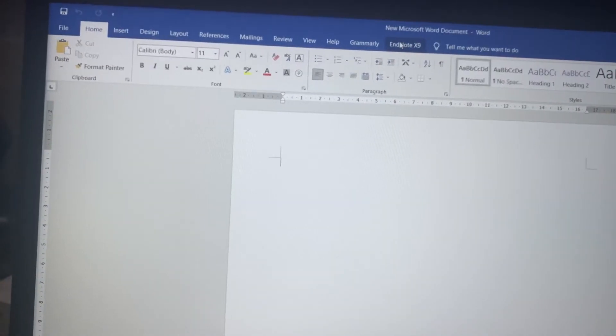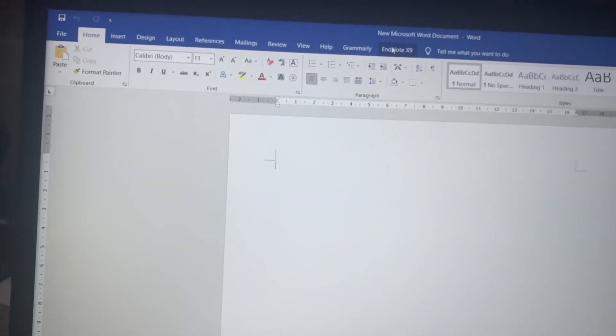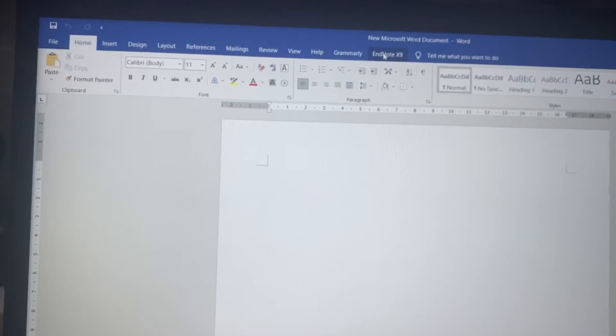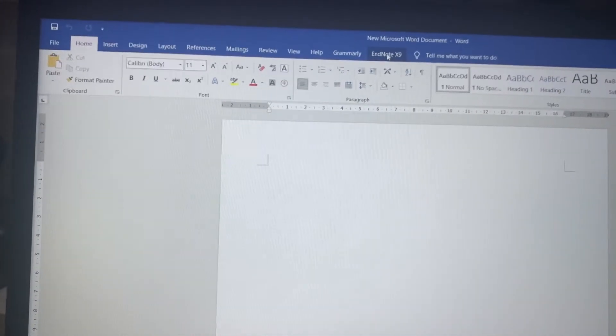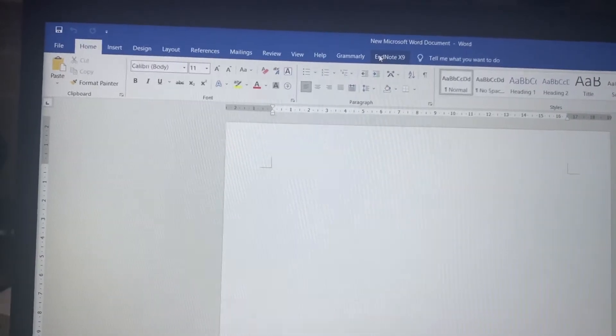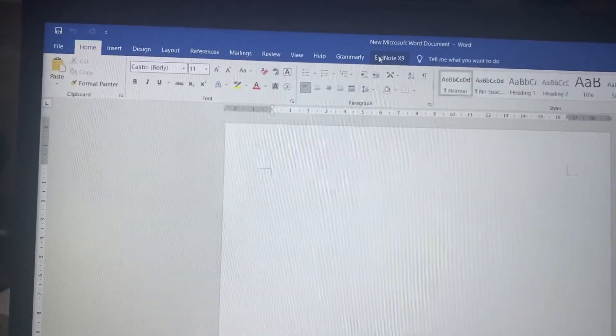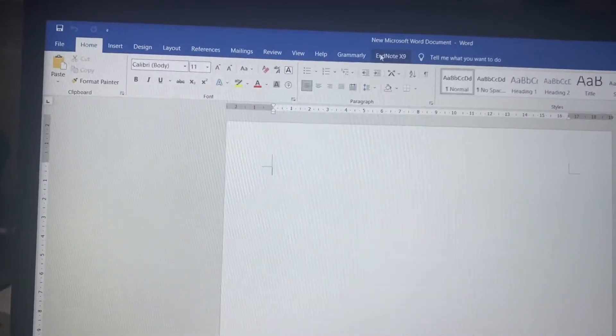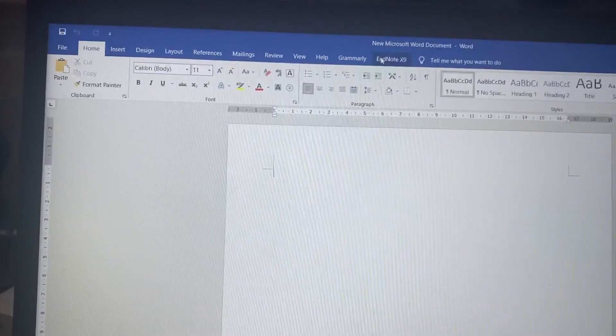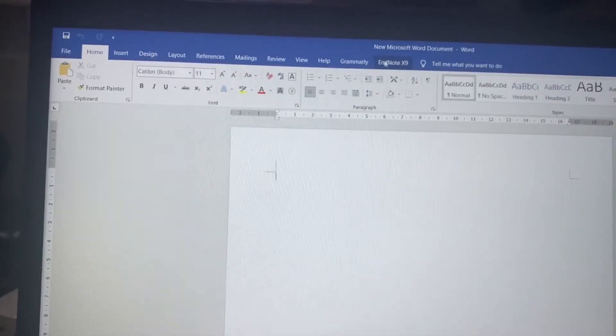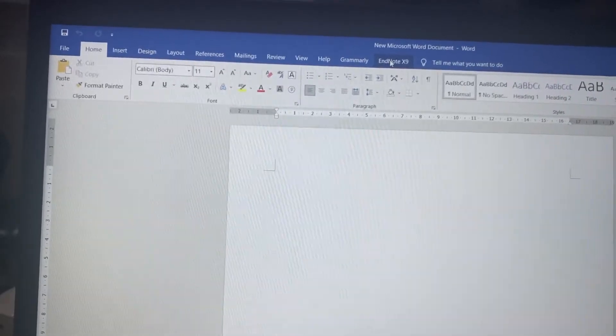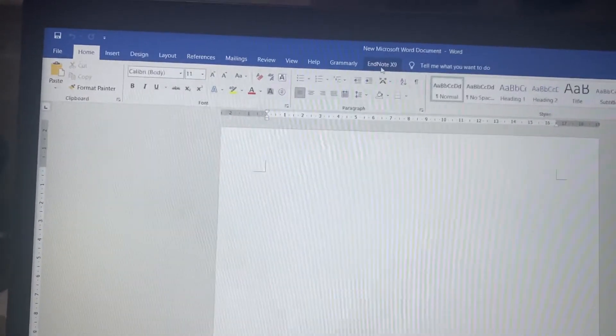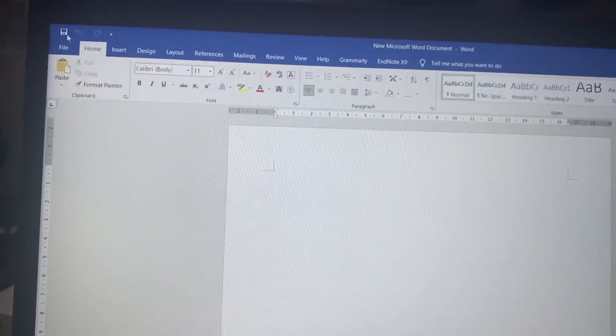EndNote again appears in Office. That icon appears. So in this way you can fix this problem. Just go to Options, go to Add-ins, click on Go, and check it. When you uncheck it, it will disappear. When you check it, it will appear here. So I hope if you face